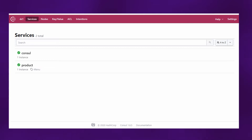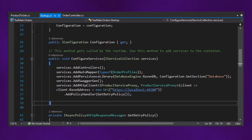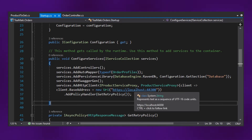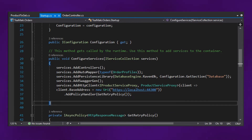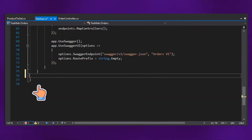So now let's go to the order service. Here you can see that we have the base address, and the base address is pointing to this hard-coded URL. We're going to create another service that is going to retrieve the URL and port details from Consul.